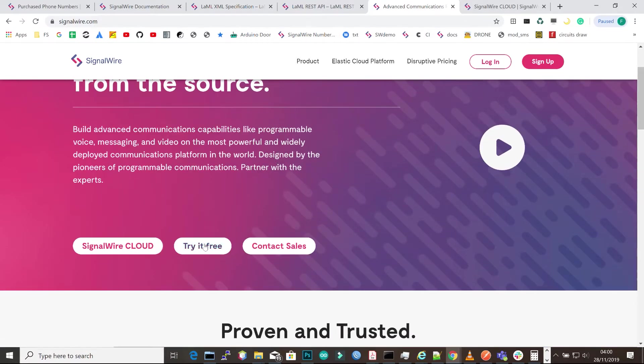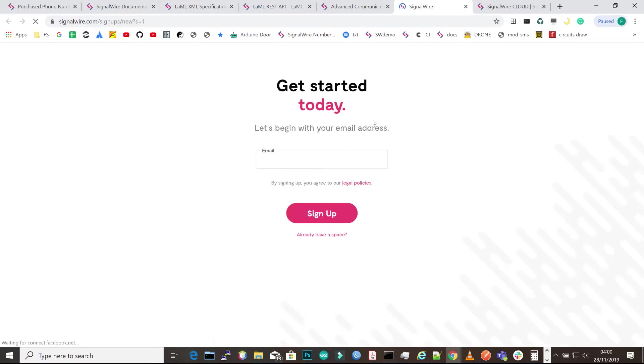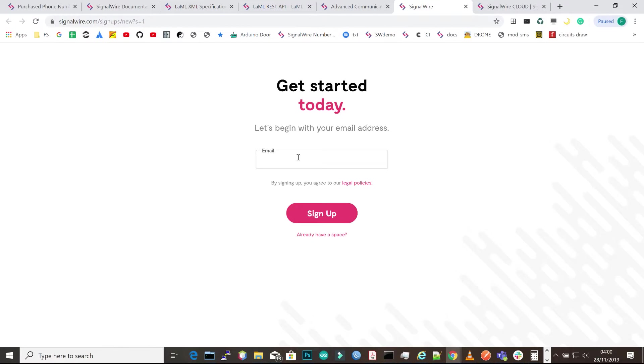By default you'll start with a trial account, and then you can upgrade from there. With the trial account you get some free credit that helps you test the services, both SMS and calls. All you have to do is enter your email address and click sign up.